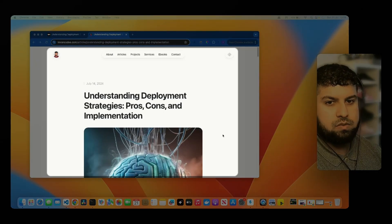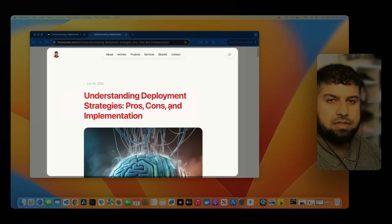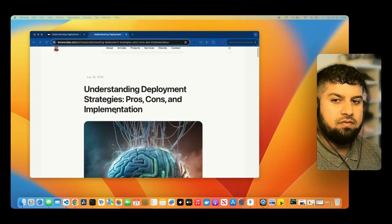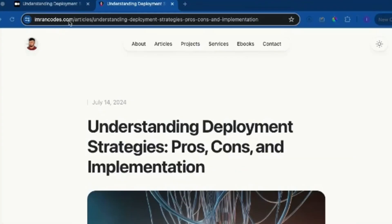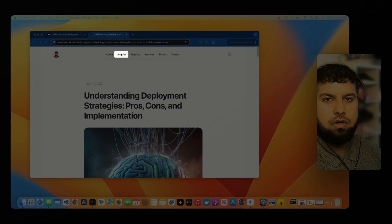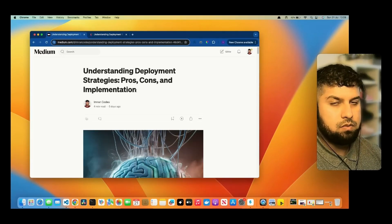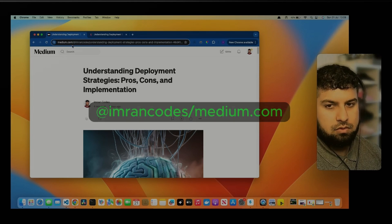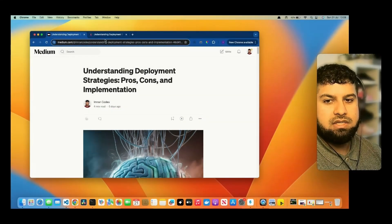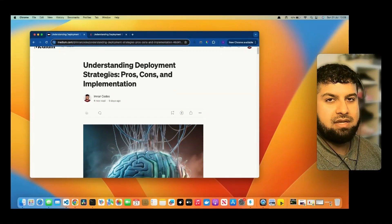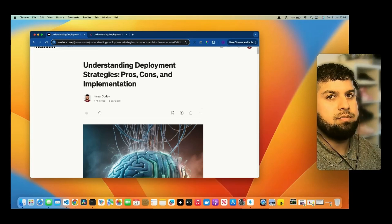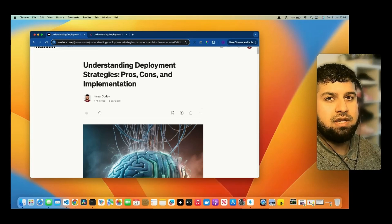In this video, I'm going to show you how to understand and apply deployment strategies to your website or web app. Recently I created a blog to understand deployment strategies with the pros, cons, and implementation. You can find it on my website at imrancodes.com under articles, and also on Medium at imrancodes. So go ahead and follow me on them. Essentially, the goal is to give a better understanding of the deployment process and how we deploy our code and get it ready for the web.